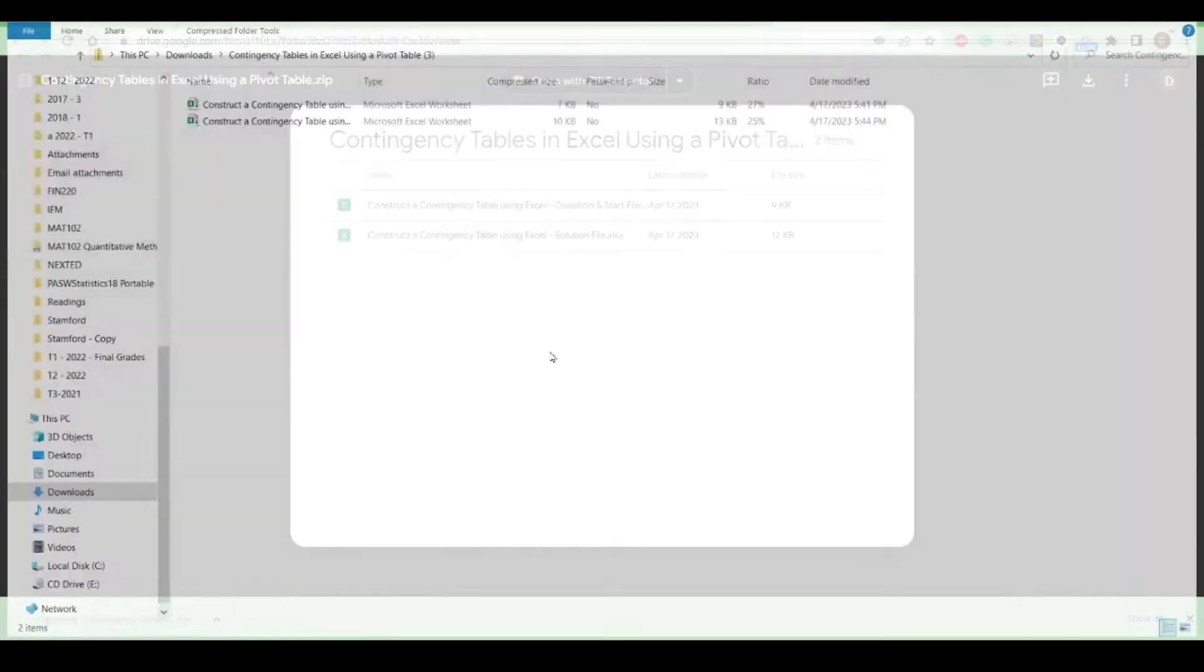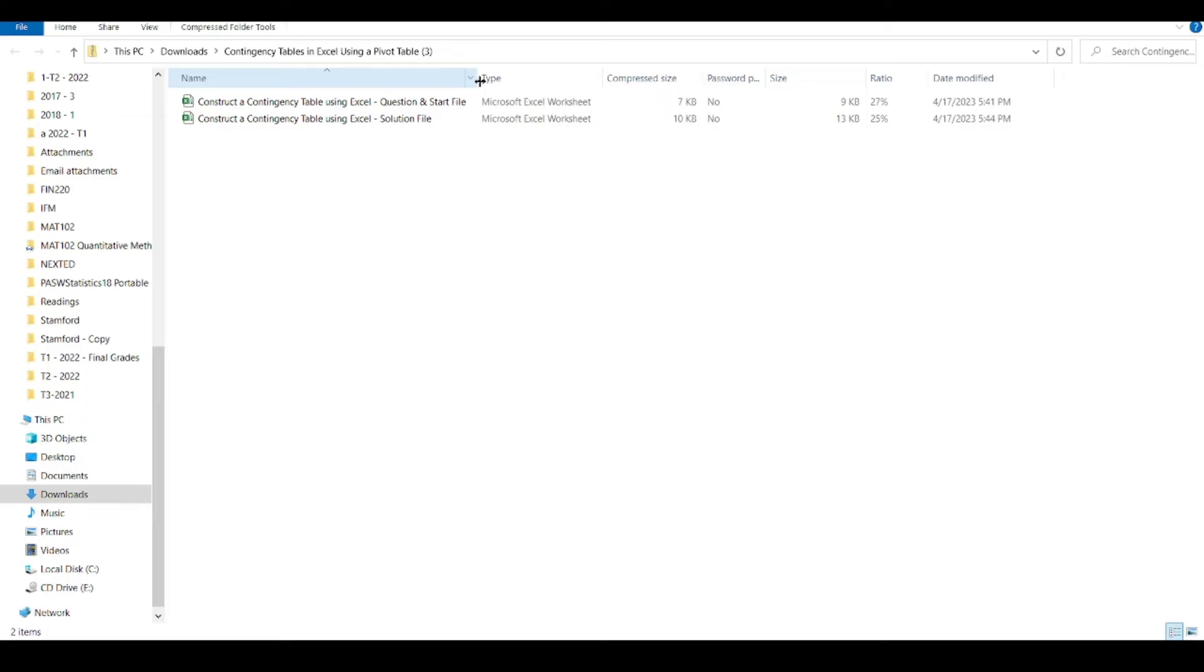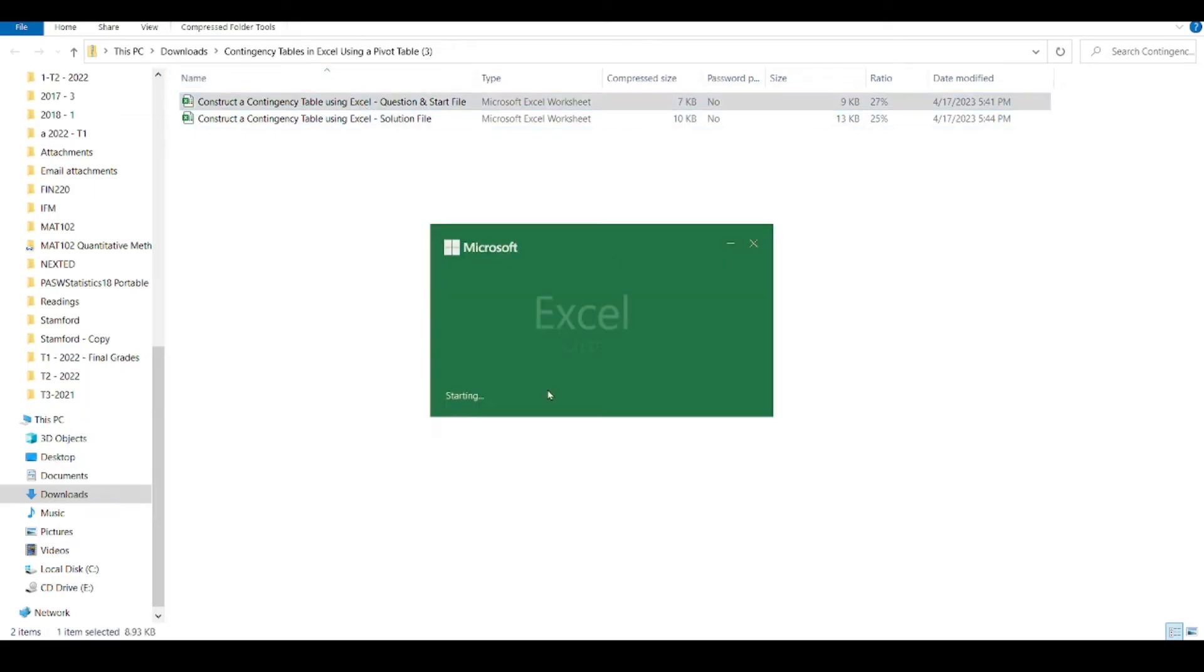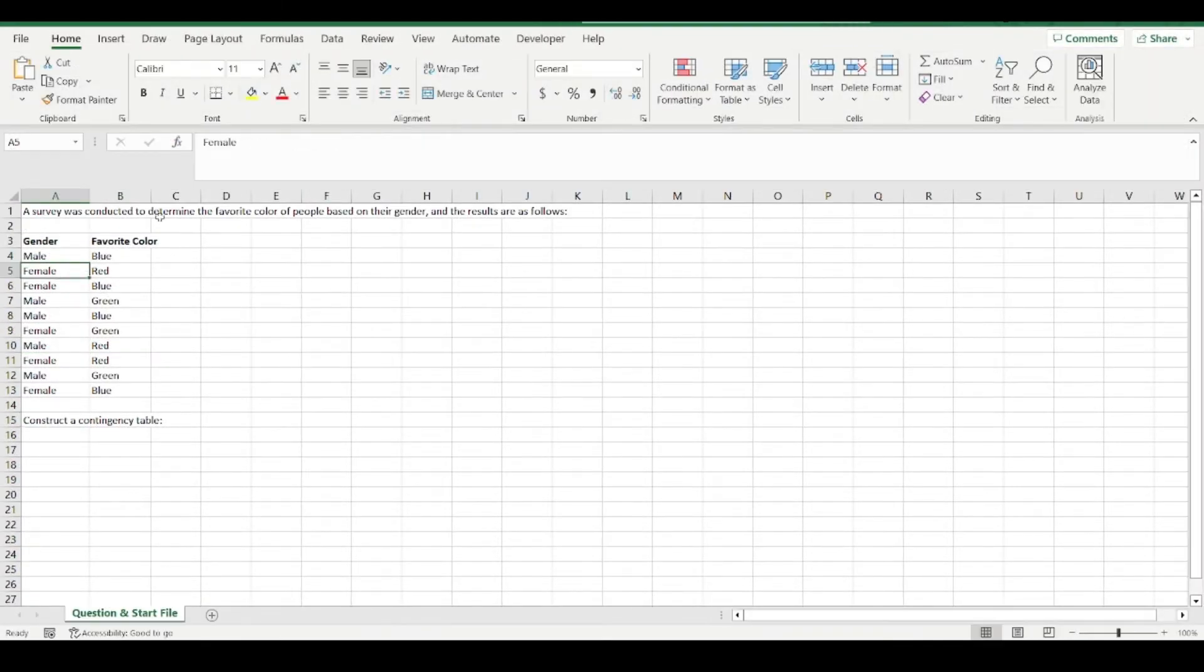You can open up the question file, which will be the first file. And here we have it, we've done a survey, we've asked 10 people, five male, five female, their favorite color.